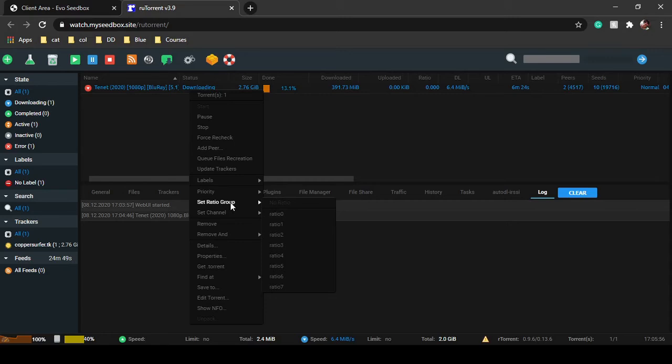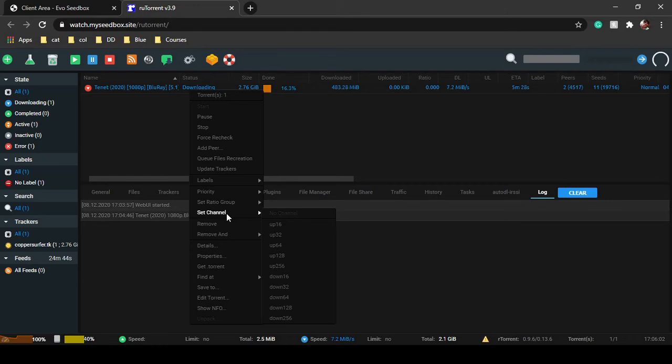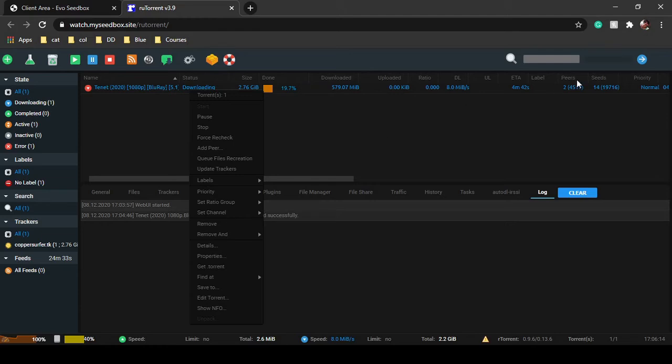Then you can set ratio groups. Ratio is basically required when you are using private torrents because in private trackers, you have to seed torrents as well as leech. You can see our file will be downloaded within five minutes.